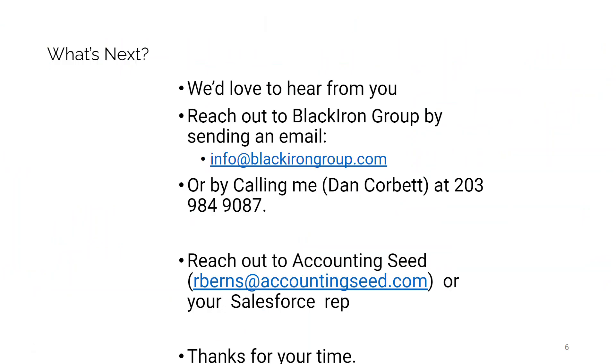So what's next? We'd love to hear from you. Reach out to Black Iron Group by sending us an email at info at blackirongroup.com or by calling me, Dan Corbett, numbers on the screen. You can also reach out to Accounting Seed directly at rburns at accountingseed.com or go through your Salesforce rep who can obviously connect you to Accounting Seed as well. I appreciate your time and attention. Thanks for joining.